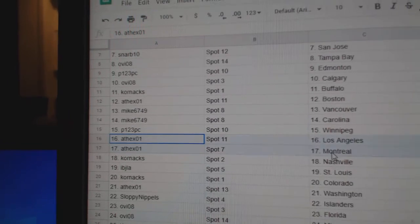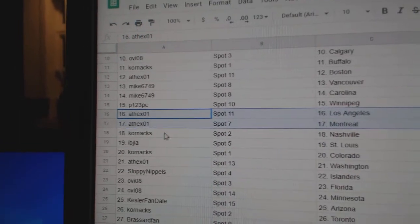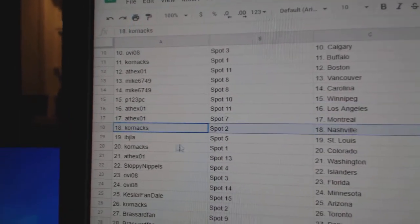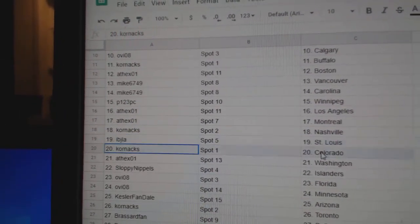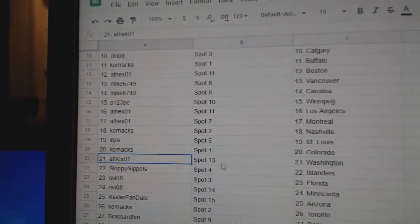P123, Winnipeg. Athex has LA and Montreal. Corn's got Nashville. Ivy J's, St. Louis.